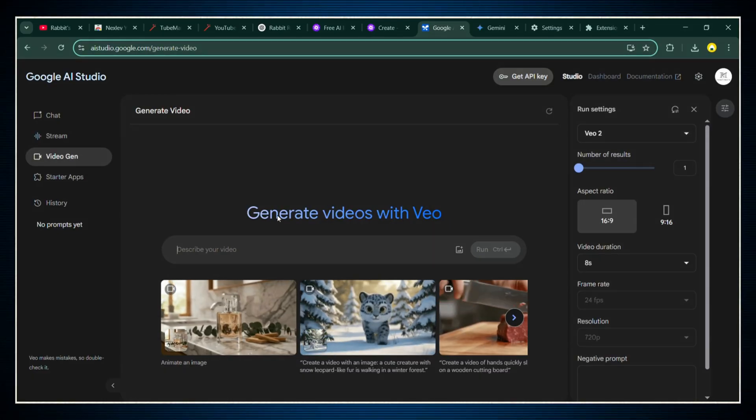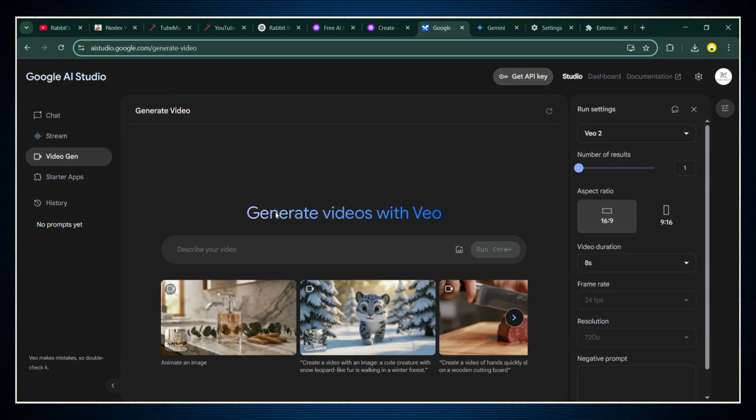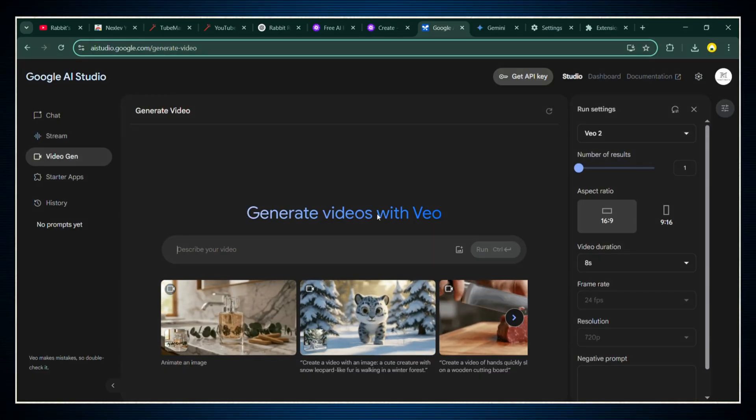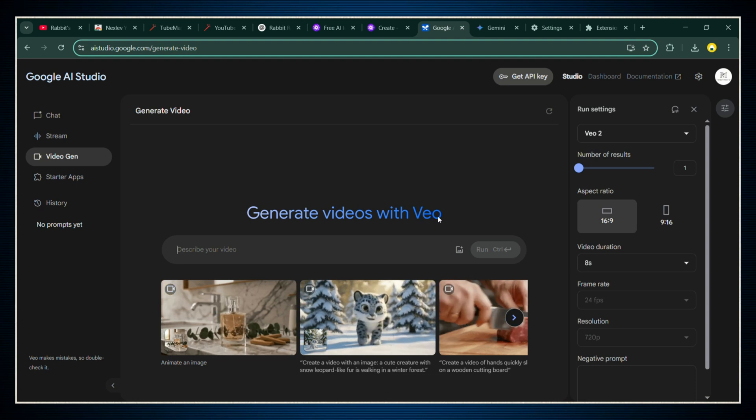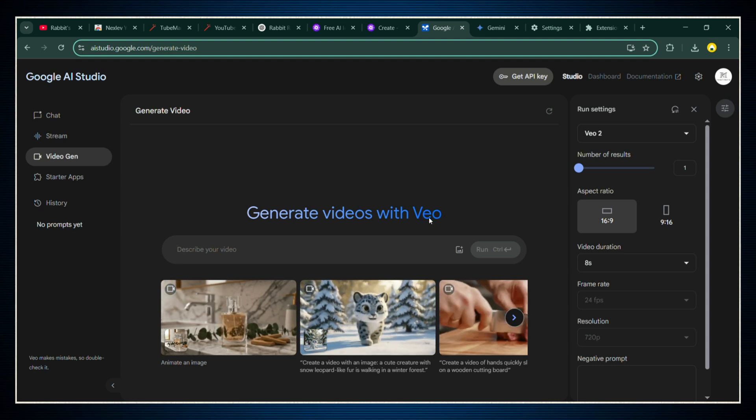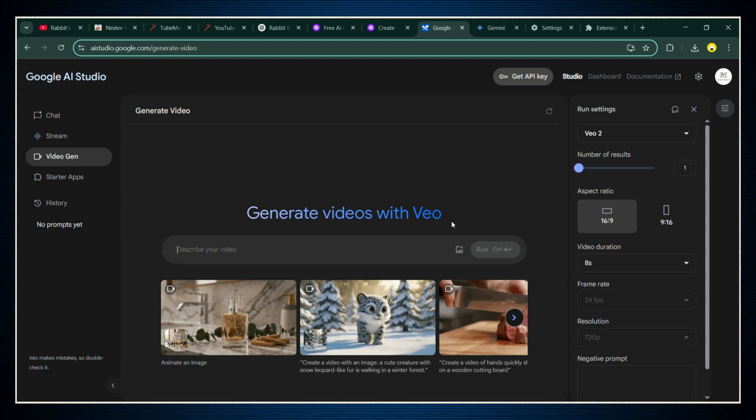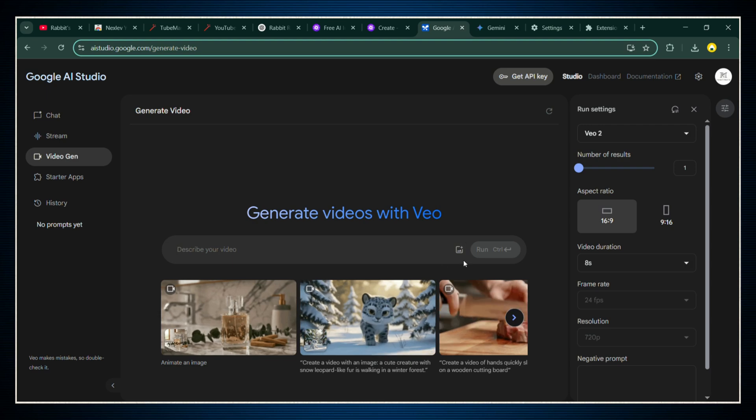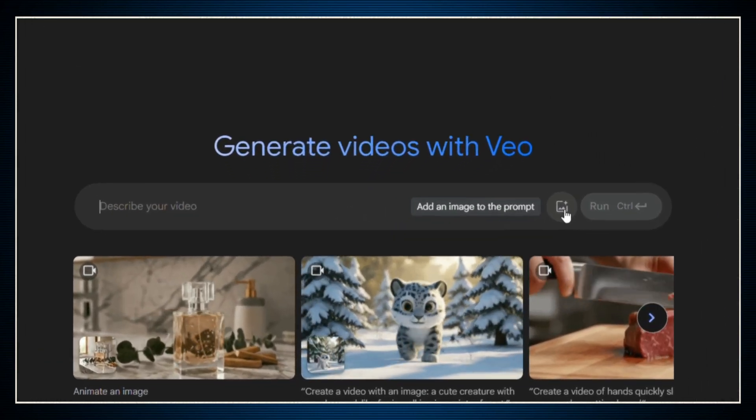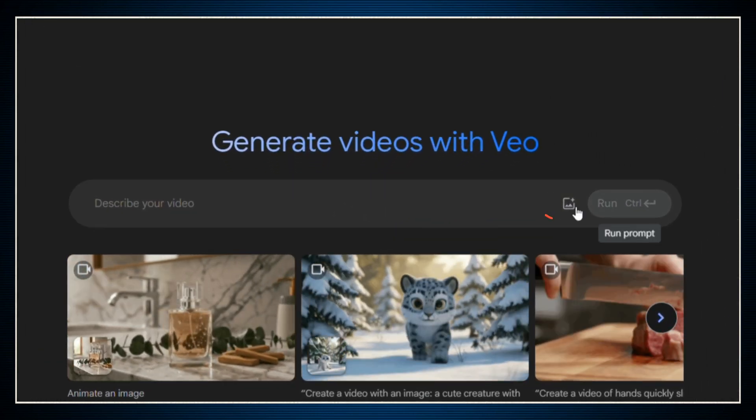First, hit the link I dropped in the description to go straight to VEO's homepage. This is Google's brand new video generator. And the best part? It's 100% free. No watermarks, no annoying paywalls, just pure video magic.